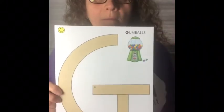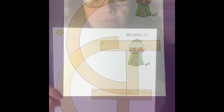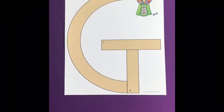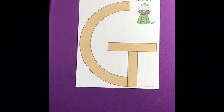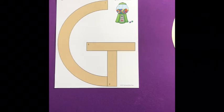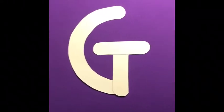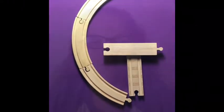So now make the letter G with the materials you have. G looks like this. Go get your rice box now.